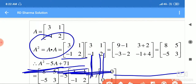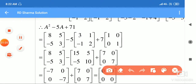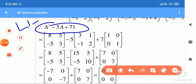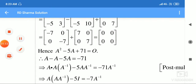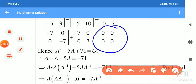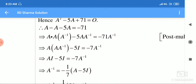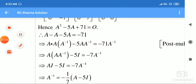Ab humein kuch nahi karna — we need to take LHS. LHS hum lekar chale, and finally value put karne par solve karne par 0-0 ki matrix gate ho gayi. So this is the zero matrix — yeh zero matrix hai. Ab iske baad first part proof ho gaya, we have done the first part.